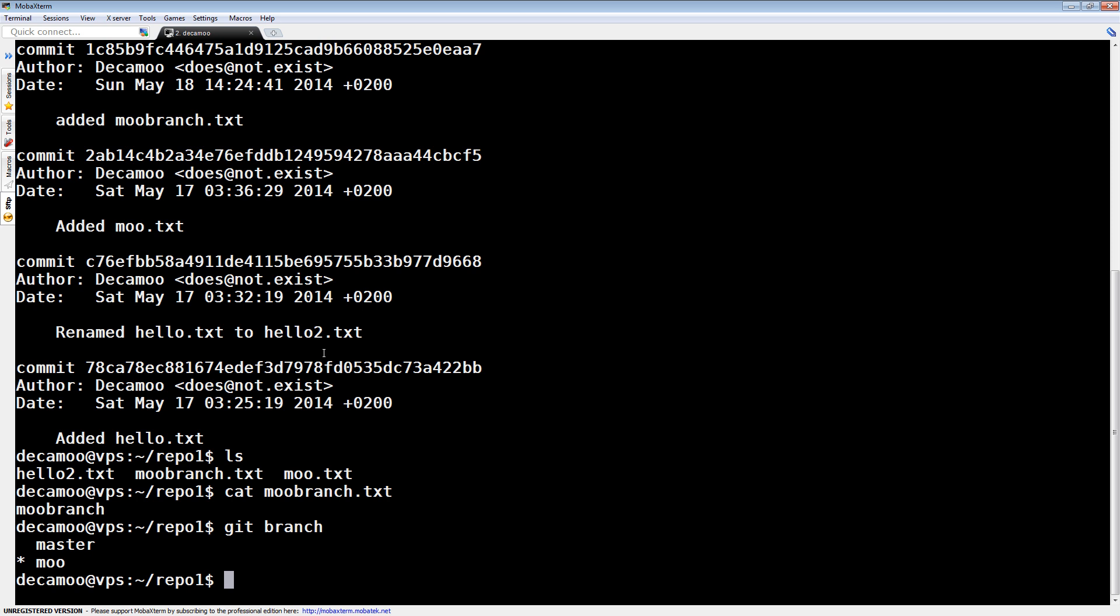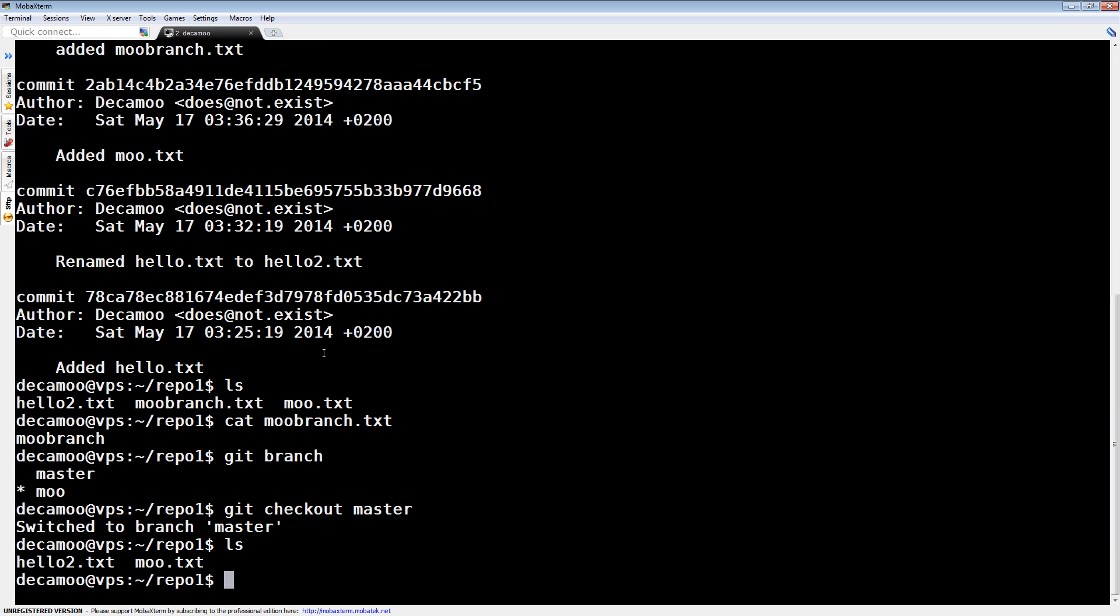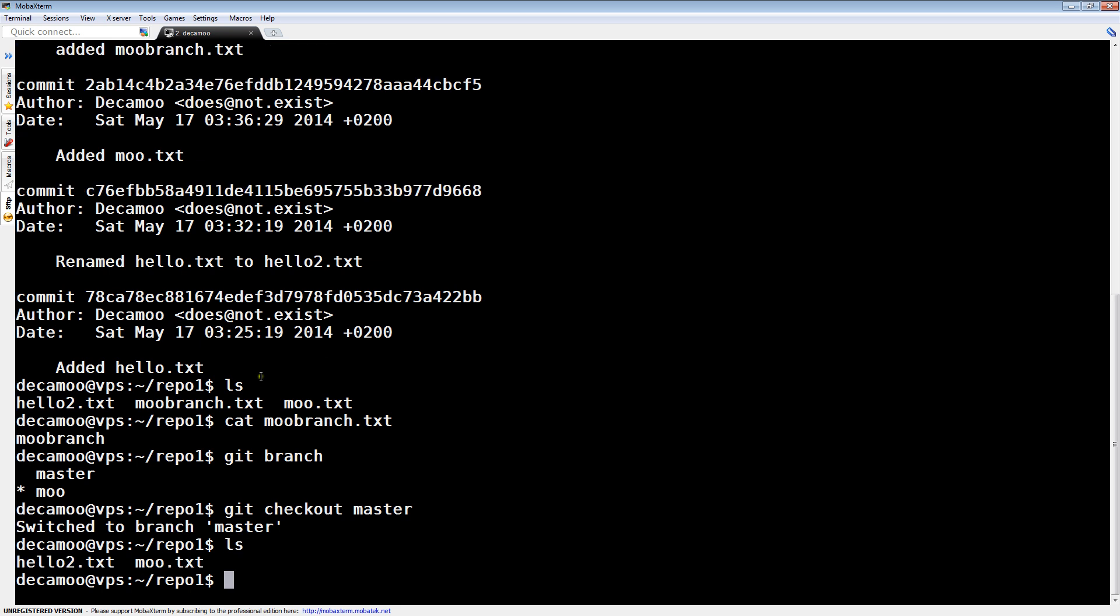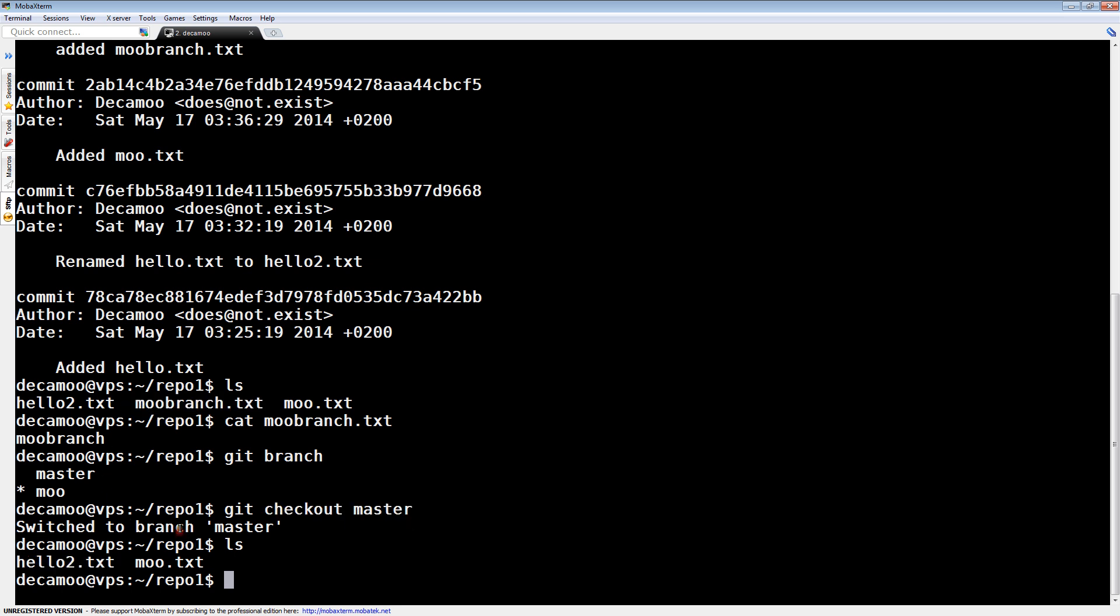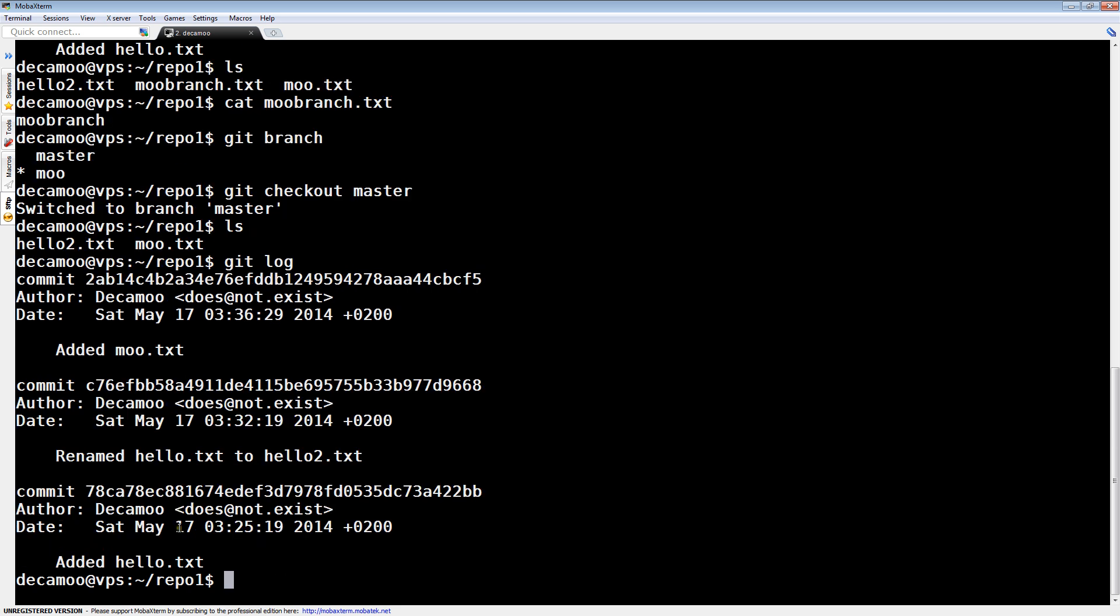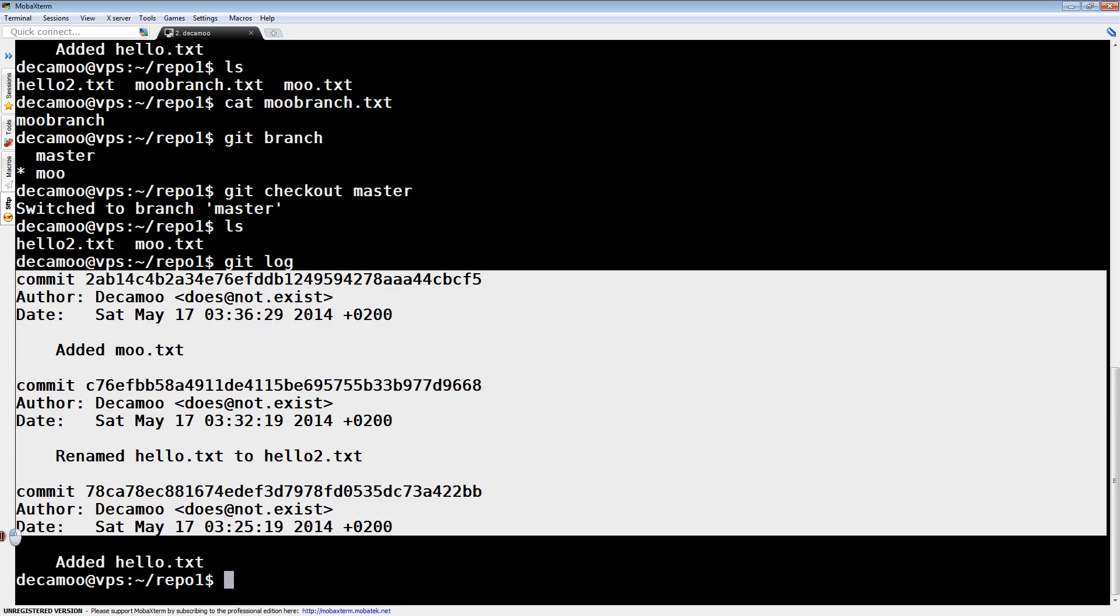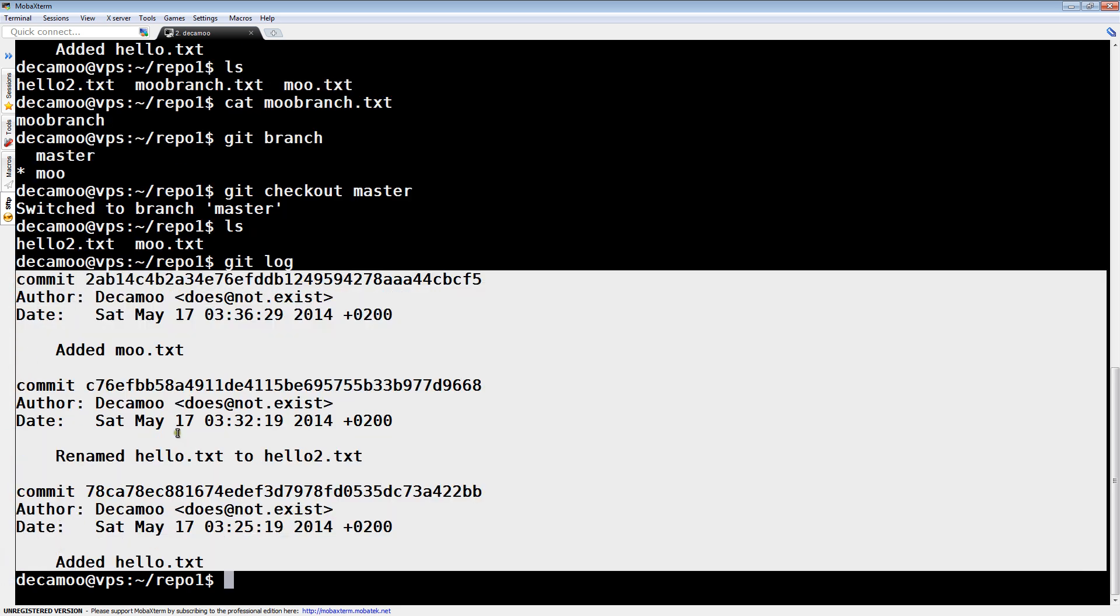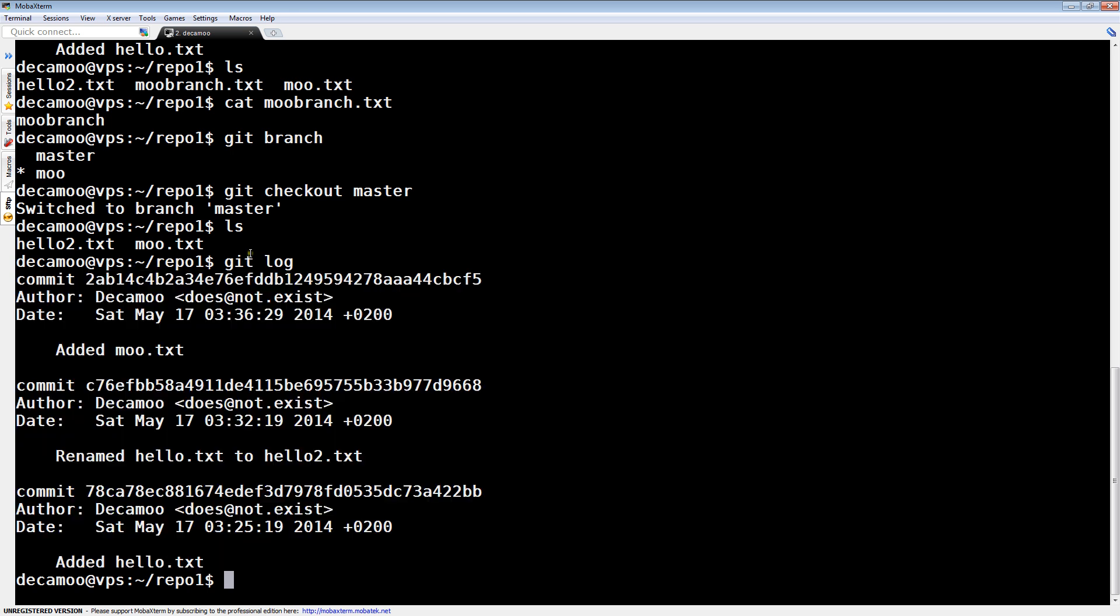So now if I check out master again, that's a different branch. Where's Moo branch gone? It's gone. It was there, then we checked out master, and now it's gone again. Even worse, if we do Git log, our commit's gone. Because we've switched branches.